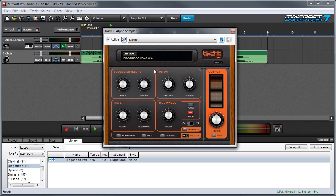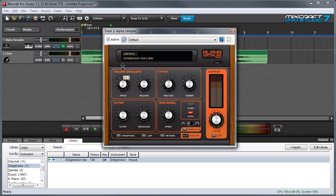The next parameters we're going to talk about are the volume envelope. There's an attack control, which controls the speed of the onset of the sound. If this is all the way down, the sound starts immediately. And as I turn it up, the attack slows down.